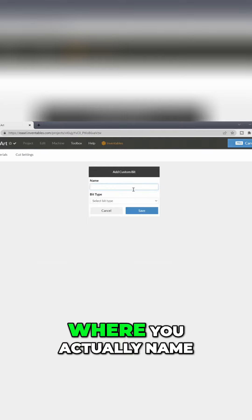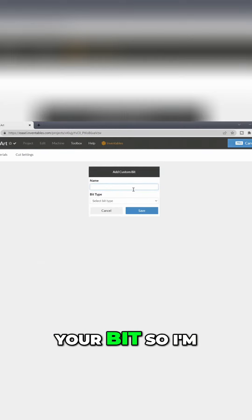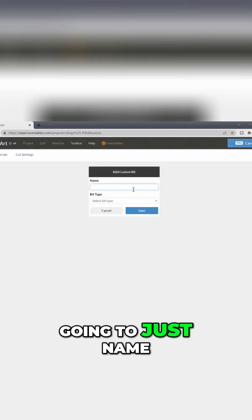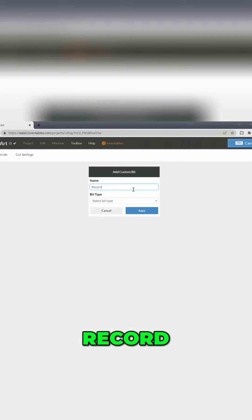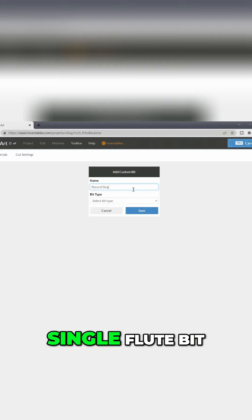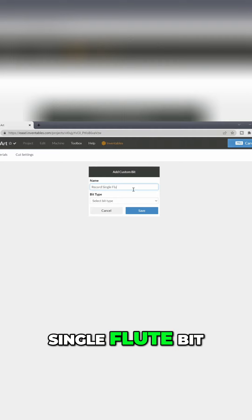This is where you actually name your bit. So I'm gonna just name this Record Single Flute Bit.